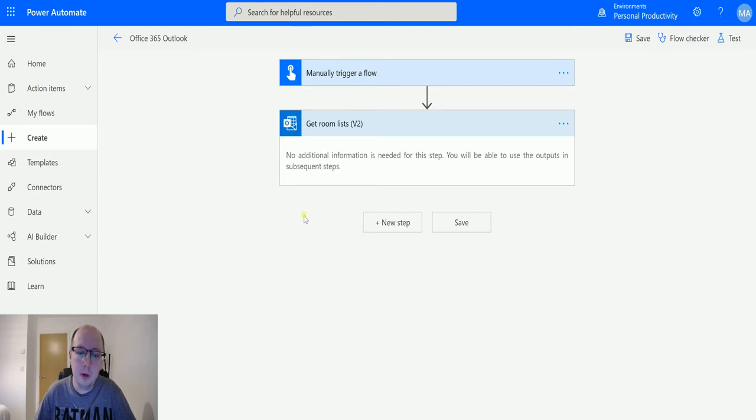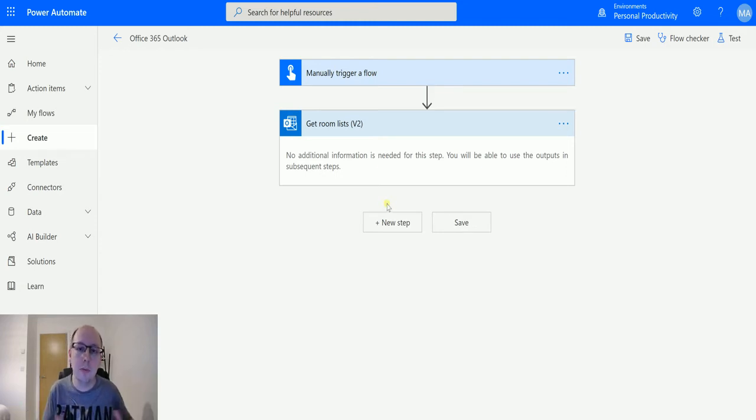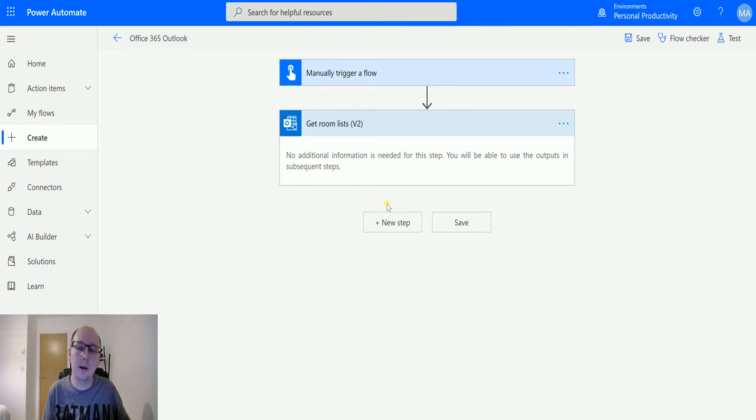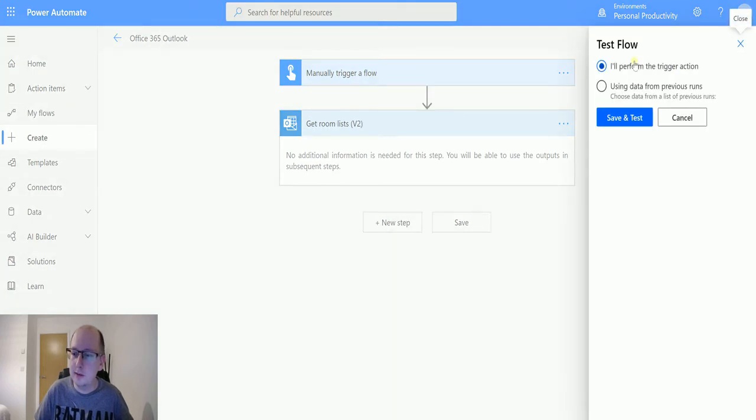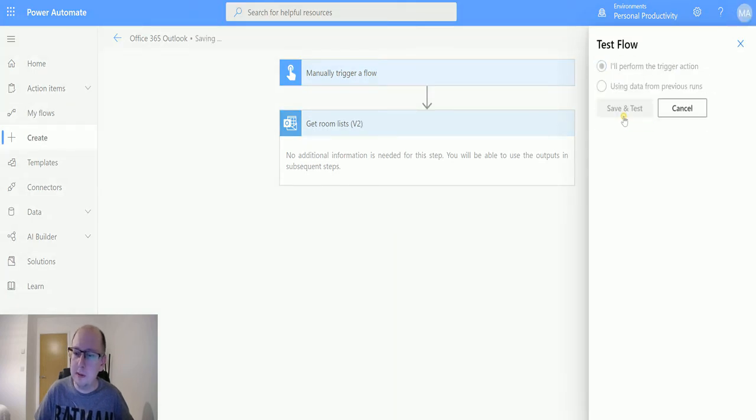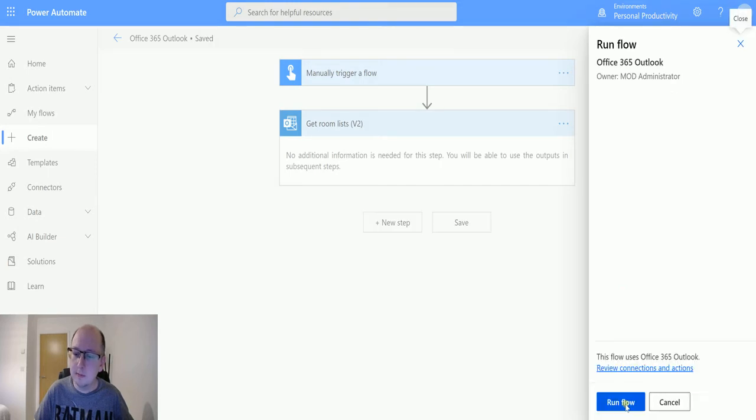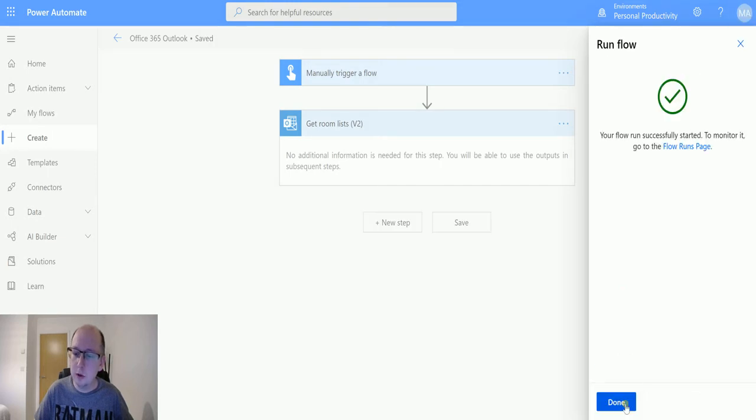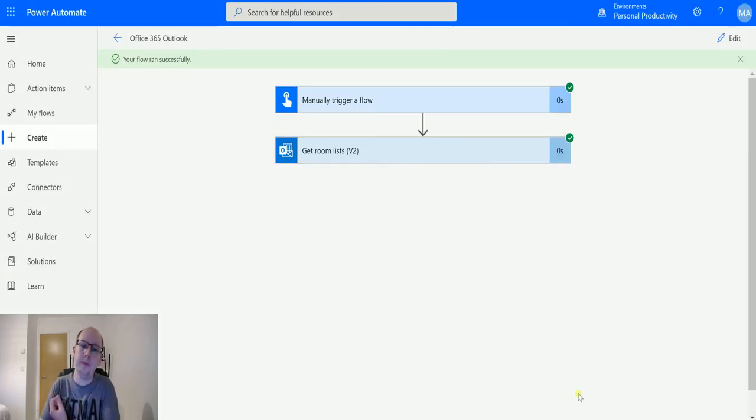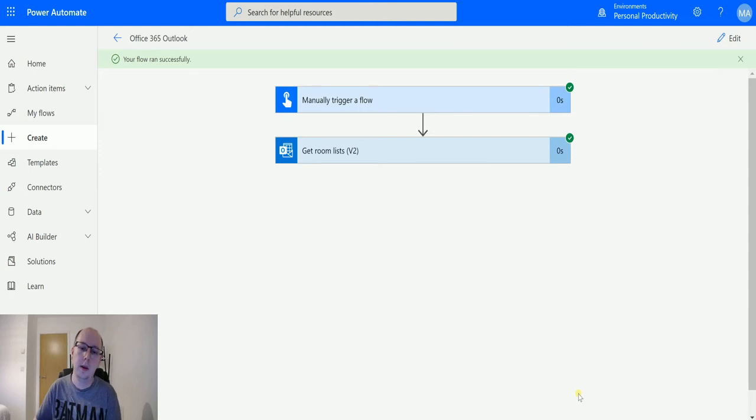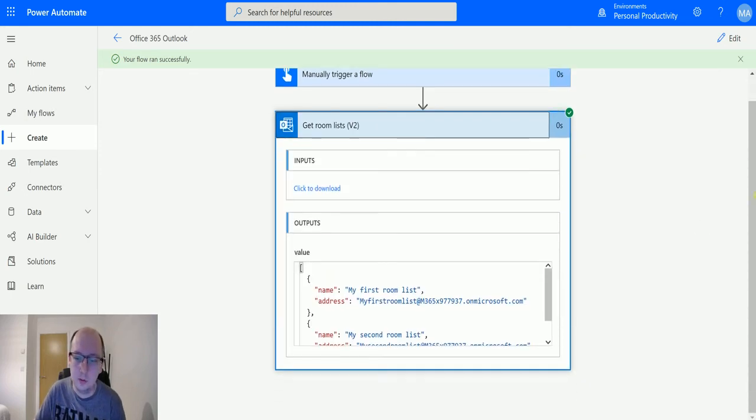At this point, no additional information is needed. It just looks at Exchange with my permissions and pulls back the room list based on the information I have access to. I'll save and test this, perform the trigger action, and we can see...